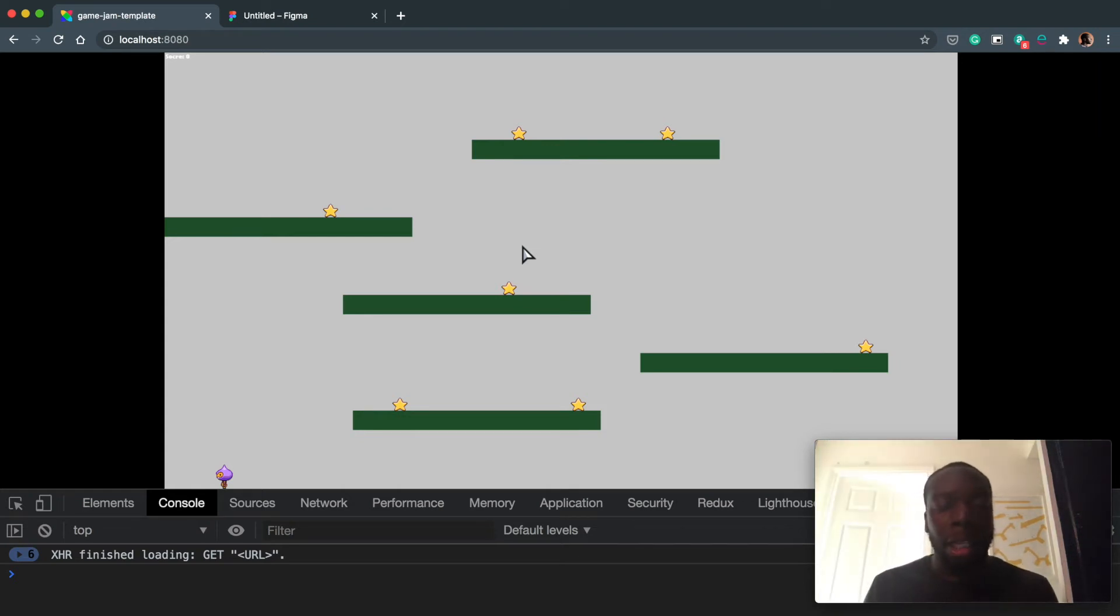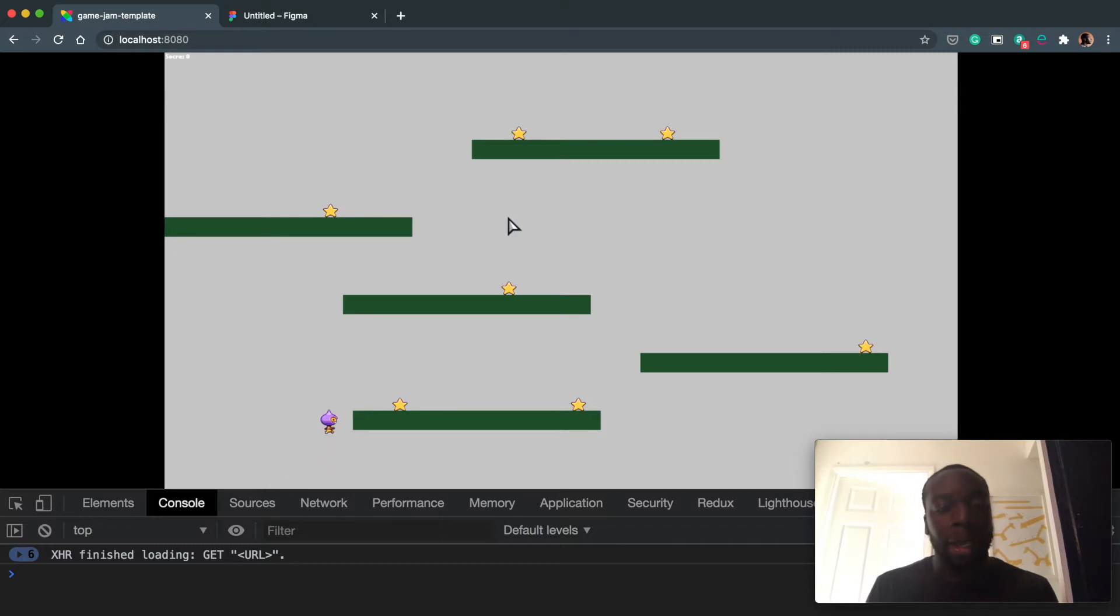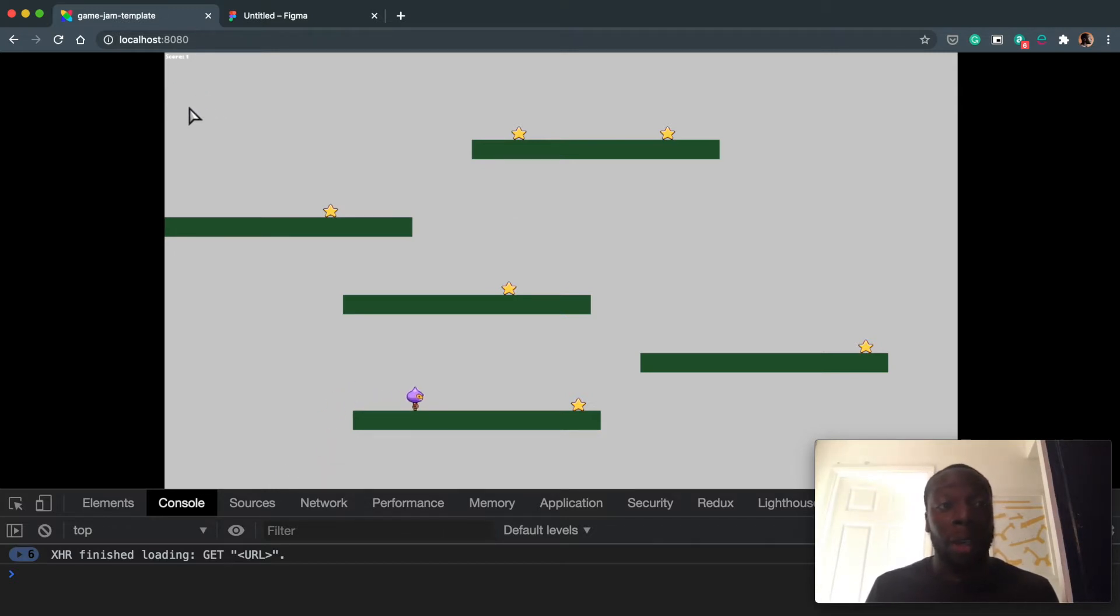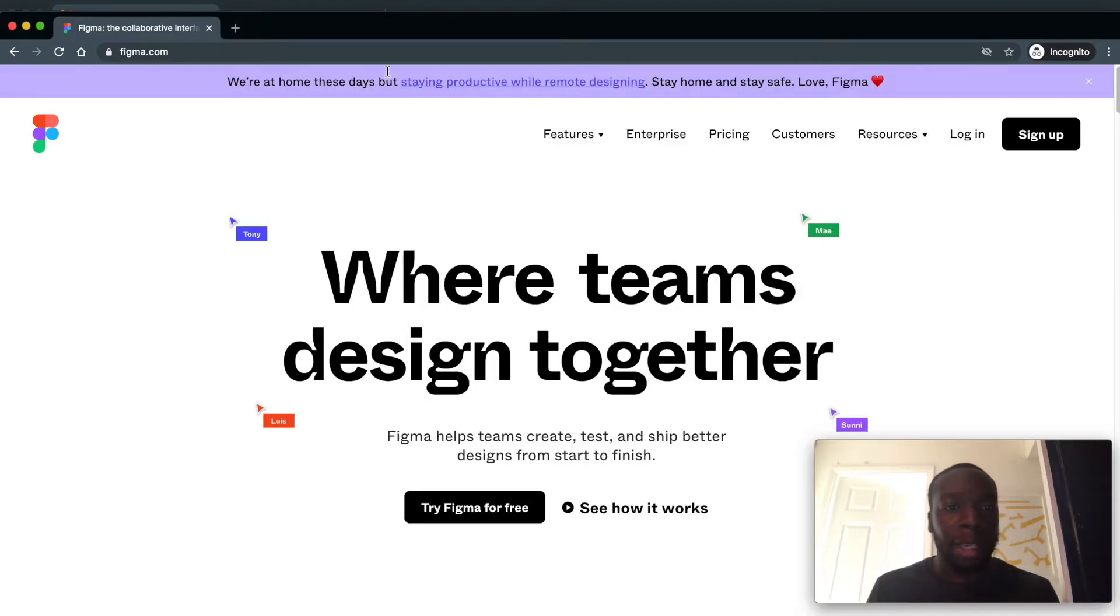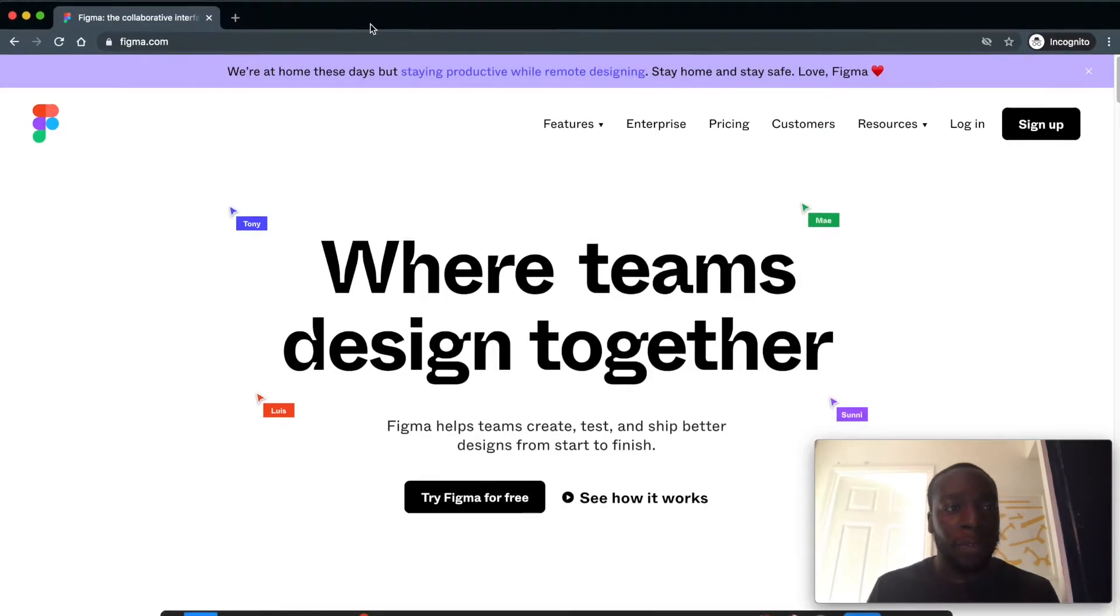Okay, so in our last video we got to the stage where we have some text on the HUD, and once the player collects a star the score will increment. So now we're going to focus on formatting this text and I'd like you to go to figma.com to get access to Figma.